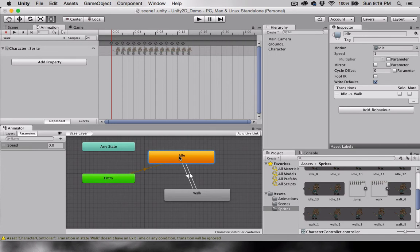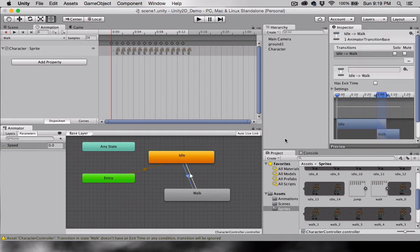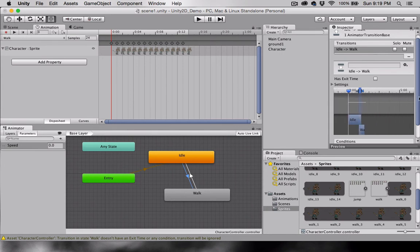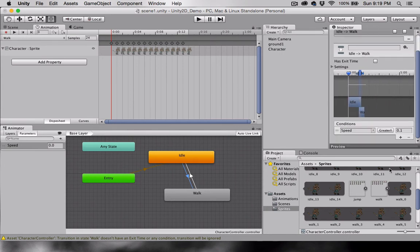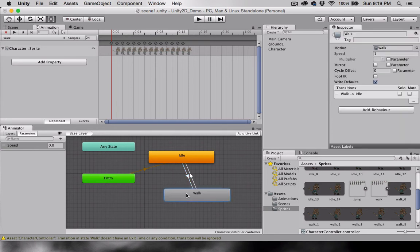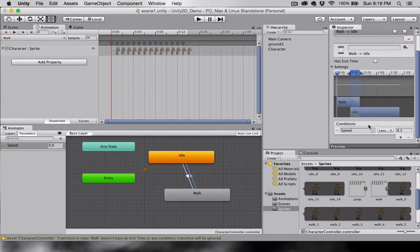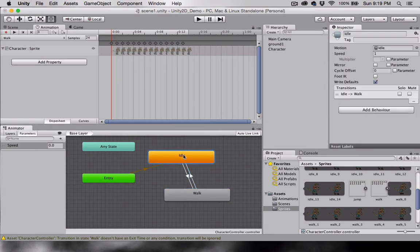If the character is not moving, it'll stay idle. If it begins to move, meaning if the Speed variable is greater than 0.1, then the Walk animation will play. And if the character stops, meaning that it's moving less than 0.1, it goes back to the Idle animation.